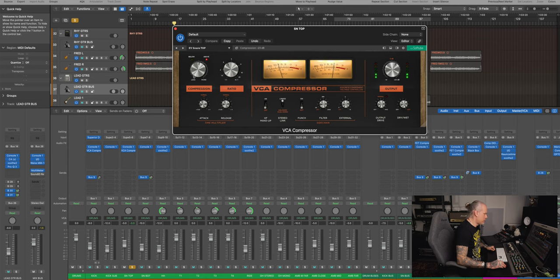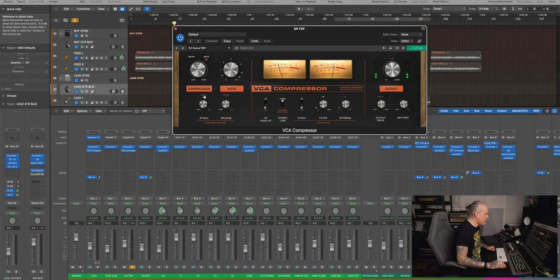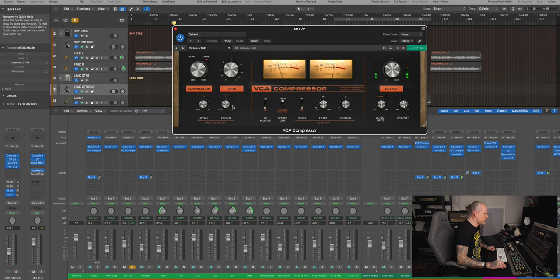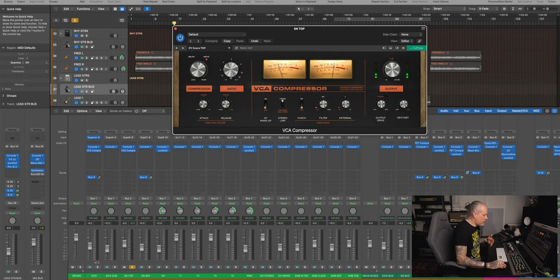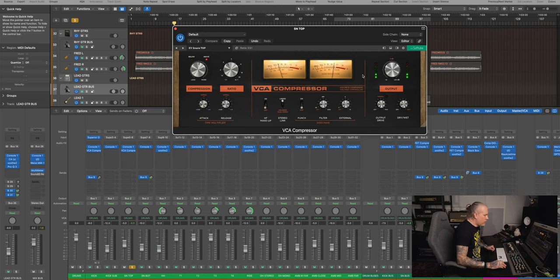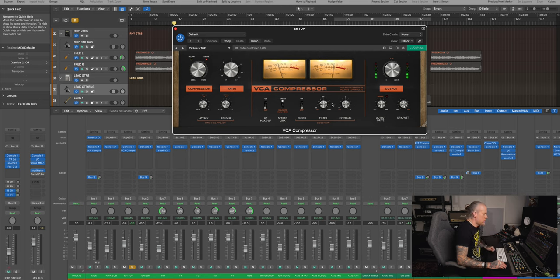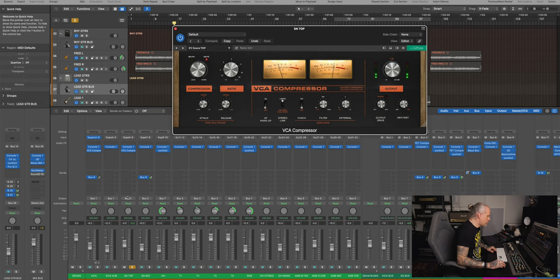This VCA compressor, less compressor, more compressor. So ratio, then the attack and release times, slow, fast, medium, whatever works. And output drive, you can have here, dry, wet mix, filters work great.